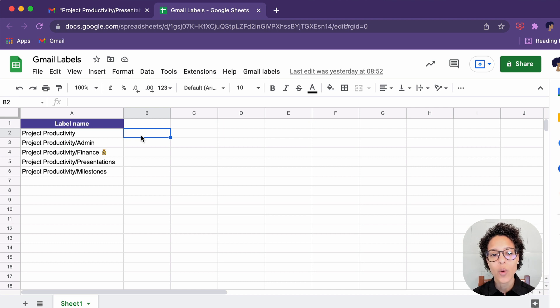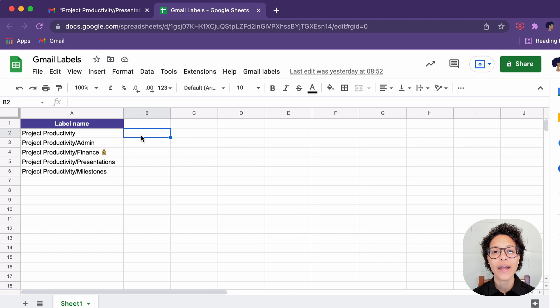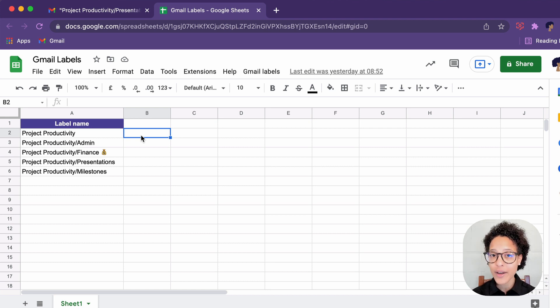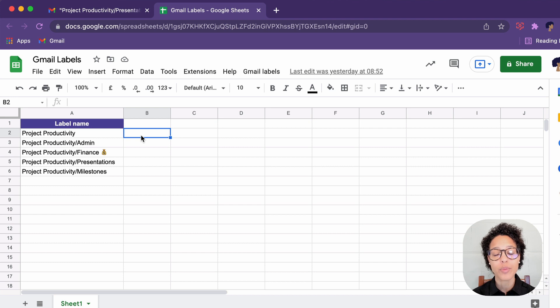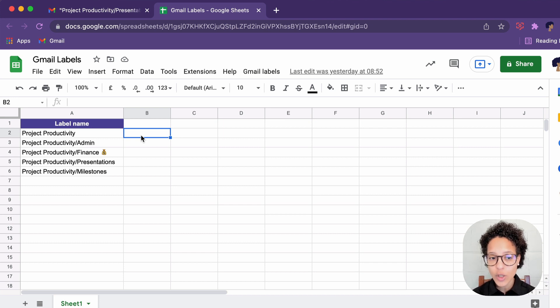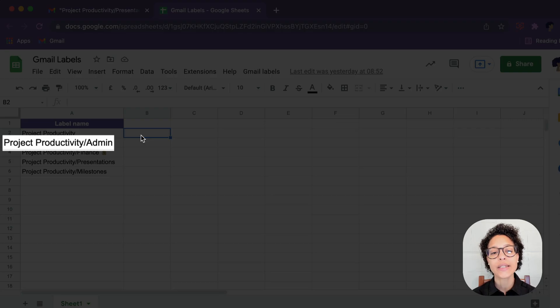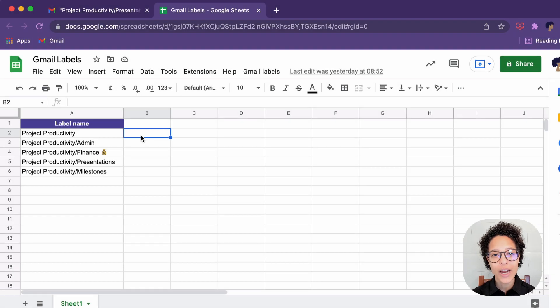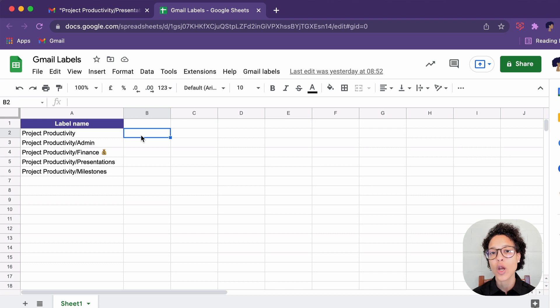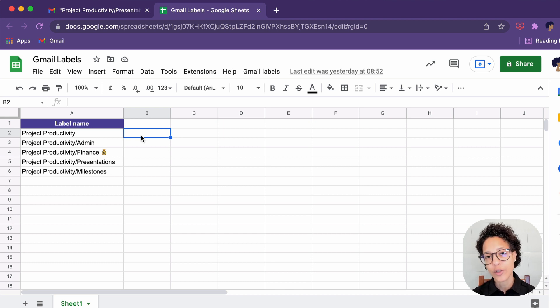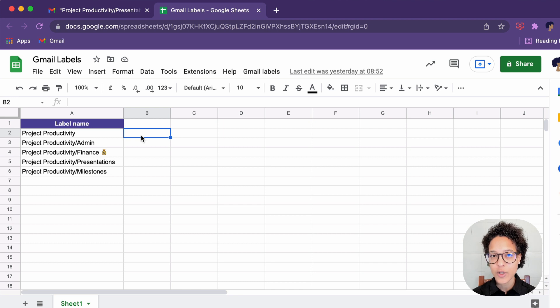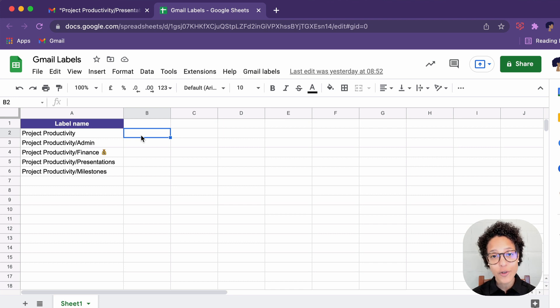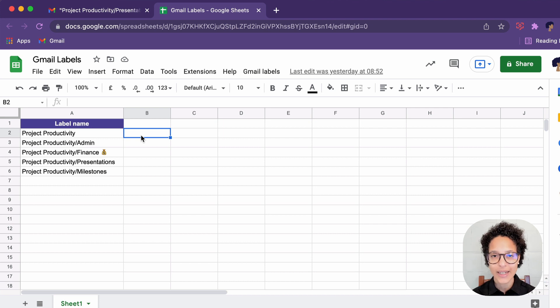Now I'm using to my benefit that Google Apps Script reads from top to bottom, and that it will first create the project productivity label. And then it will go to what we see here on row number three, and it will create the sub label admin under project productivity. So either you already have the label created, and then you just write the label name slash and then the new sub label, or as I just demonstrated, you create it as a first new label, and then you can go ahead and create the nested labels.